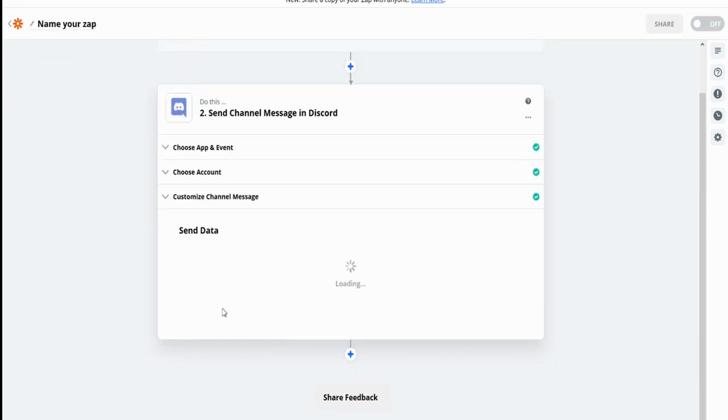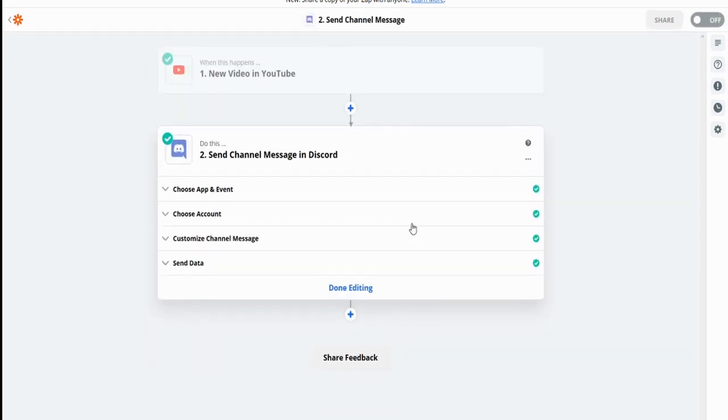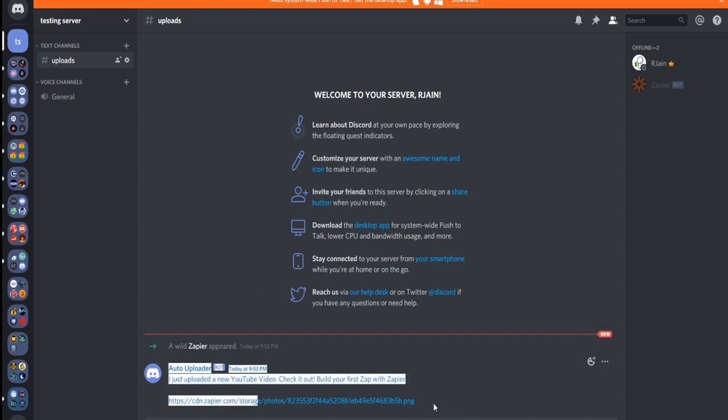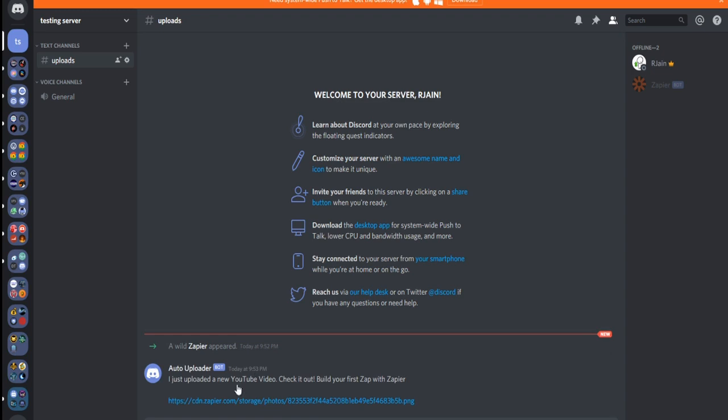Just like that, you are now set up so whenever you post a new video, just make sure to turn it on right here. Whenever a new video is posted, Zapier will upload it right about here, and will send this little message right here with your YouTube video. It's really as simple as that, and it only takes a few minutes.